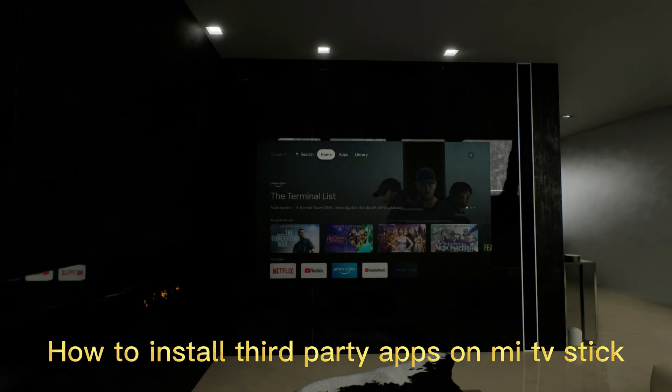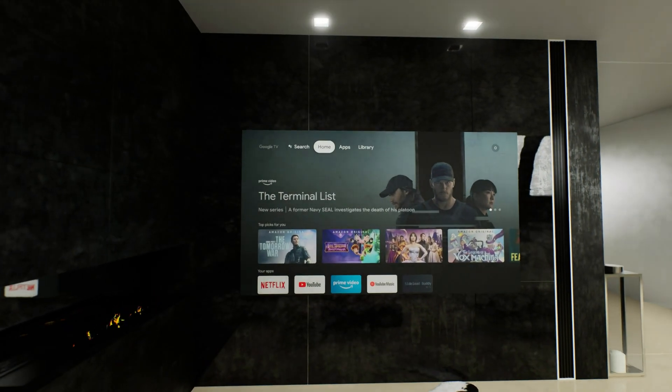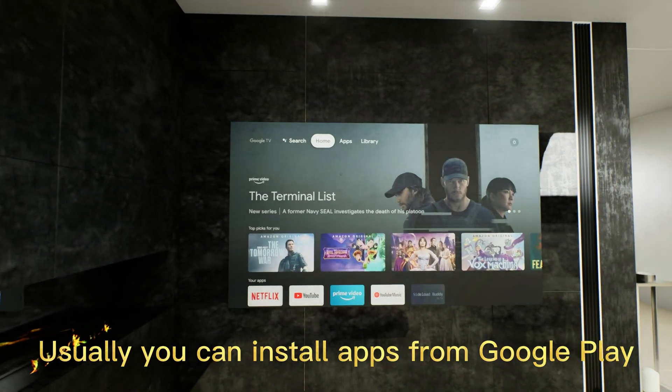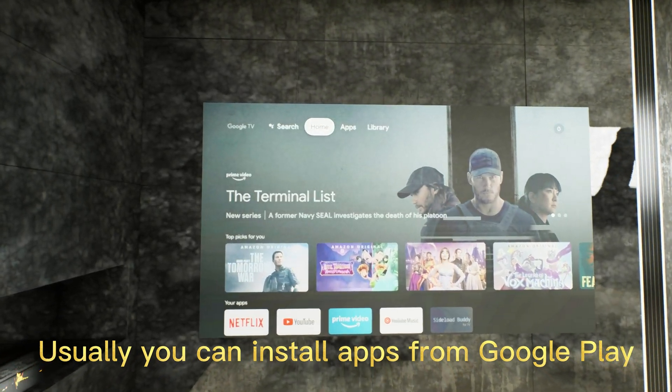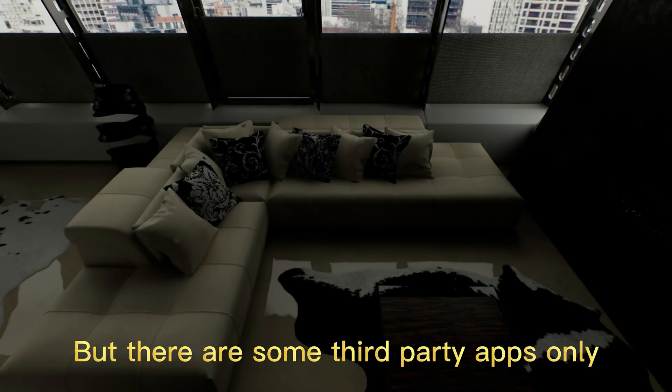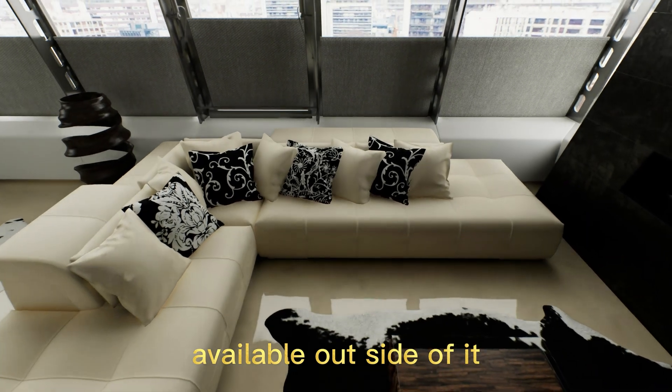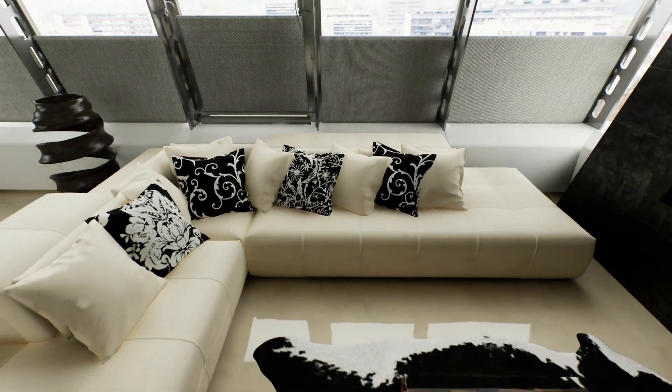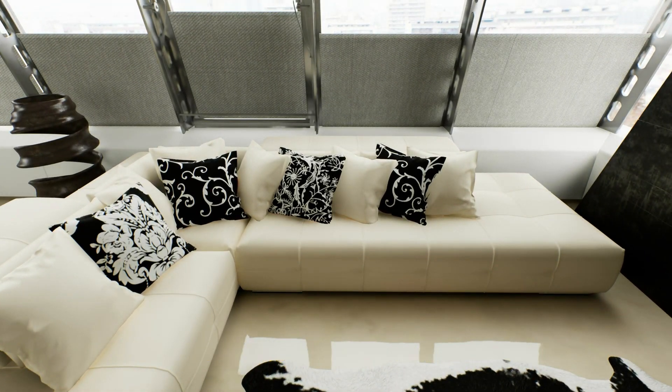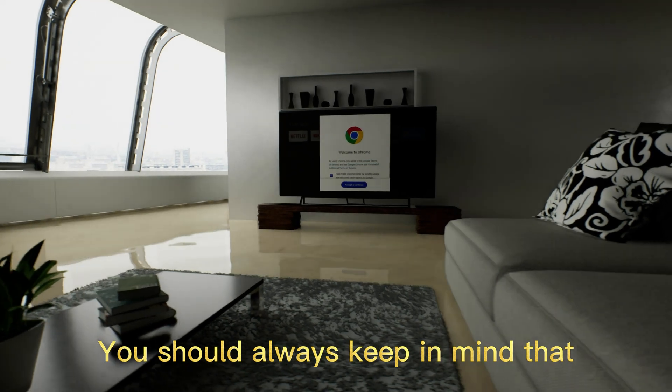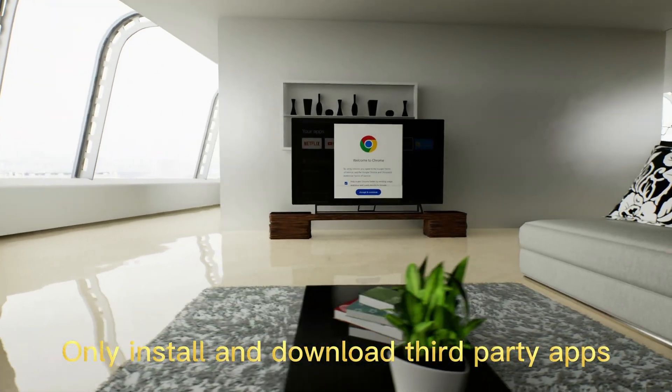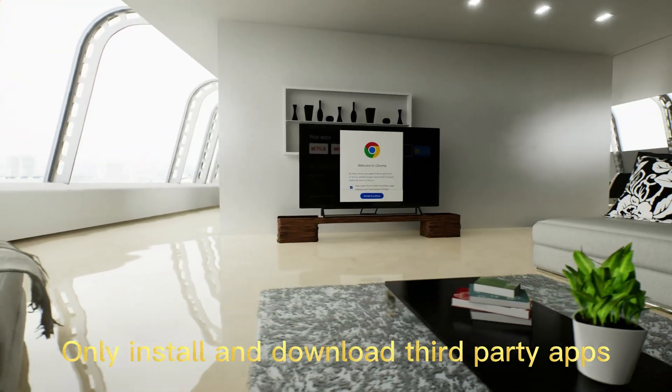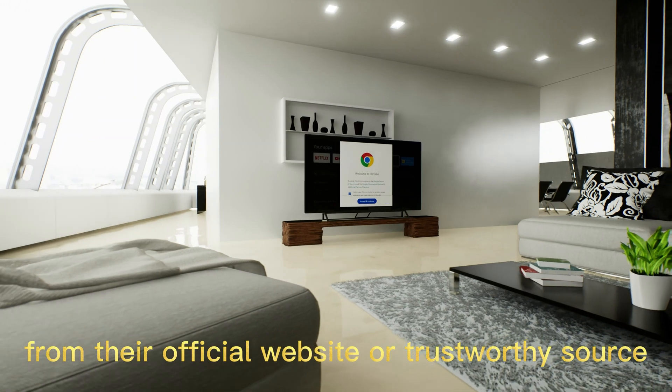How to install third-party apps on Android TV Stick. Usually you can install apps from Google Play, but there are some third-party apps only available outside of it. While they have their own reasons, you should always keep in mind to only install and download third-party apps from their official website or trustworthy source.